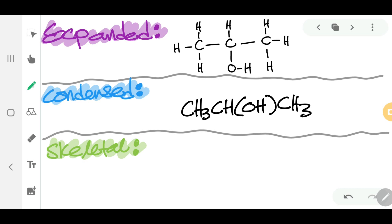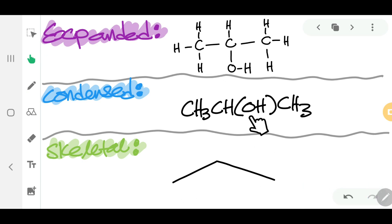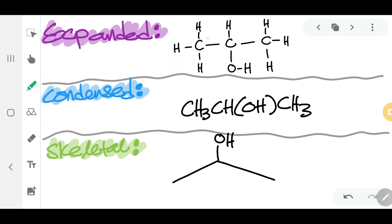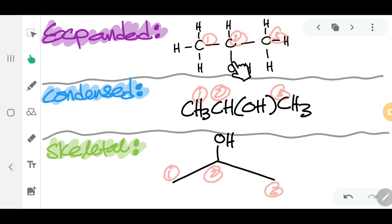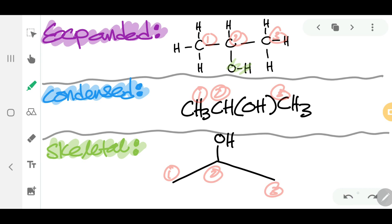For the skeletal form of 2-propanol, you draw three carbons in a zigzag. At the middle carbon — carbon number two — you must show the OH group, since OH is not carbon or hydrogen and must always be shown in skeletal form. The OH group remains at carbon number two in all three representations.